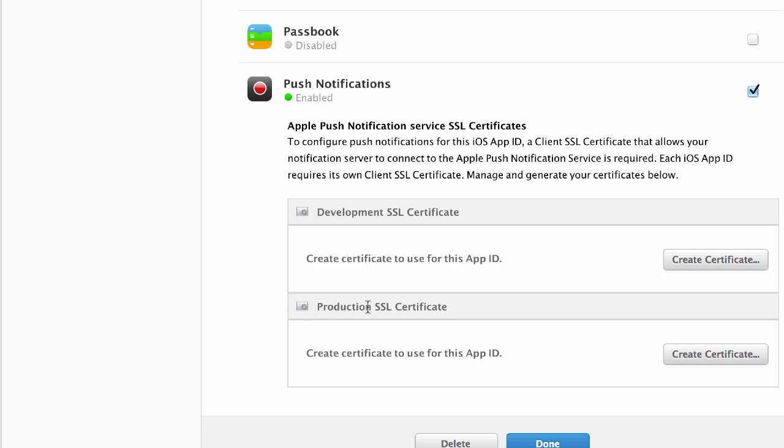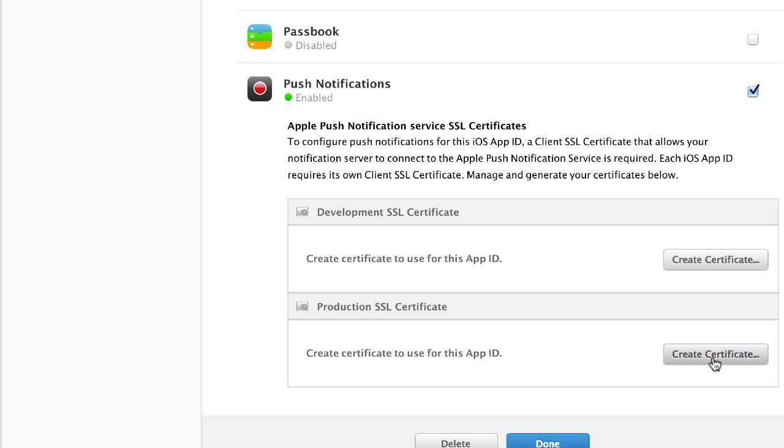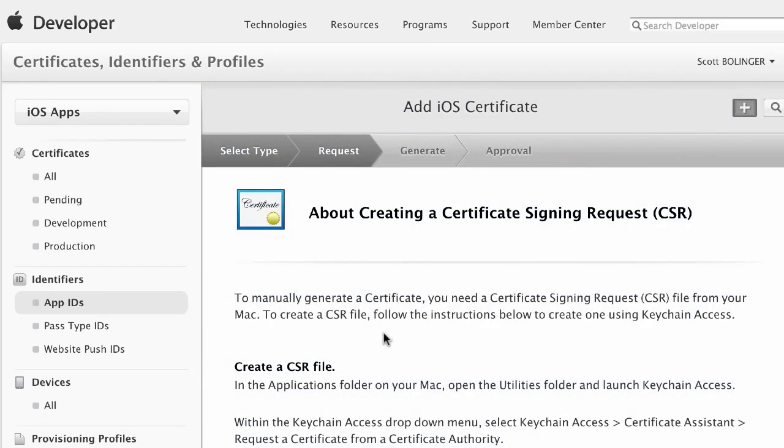Now, this is the SSL certificate that is going to be used in the intermediary server between your app and Apple. So the way push notifications work is you have to have a server that pings the Apple server, and then the Apple server pings your app. You don't go directly to the app. You have to go through Apple. So you don't have to understand that. Just know that you have to create the SSL certificate here.